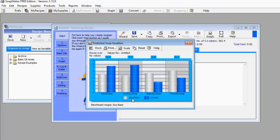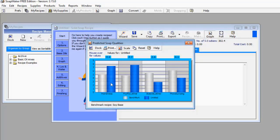Looking at the key: the whitish bar is the benchmark and the blue bar represents the standard your soap is predicted to meet. For Hardness, the blue bar is far taller than the whitish bar, which means my soap is going to be very hard — it overshoots the benchmark.